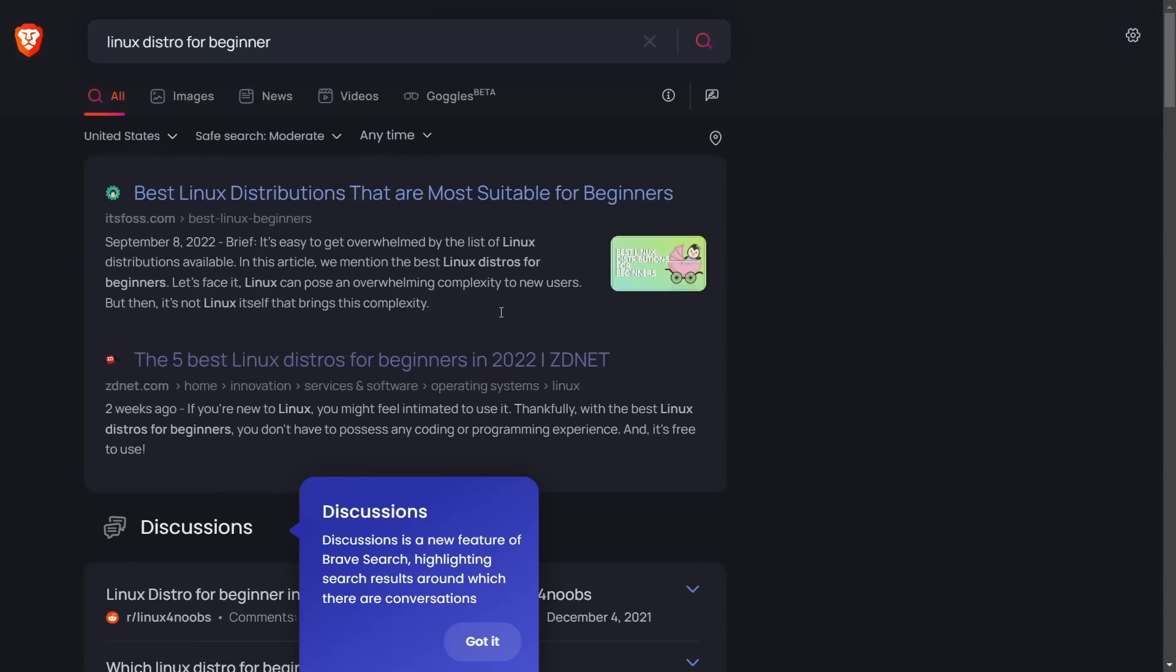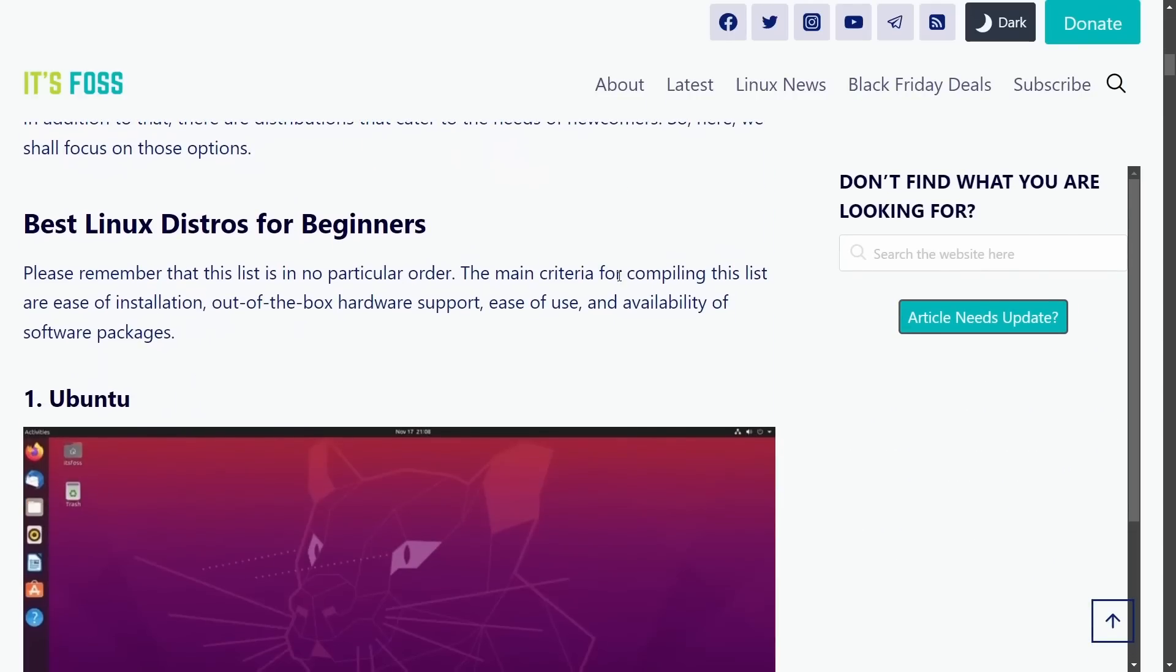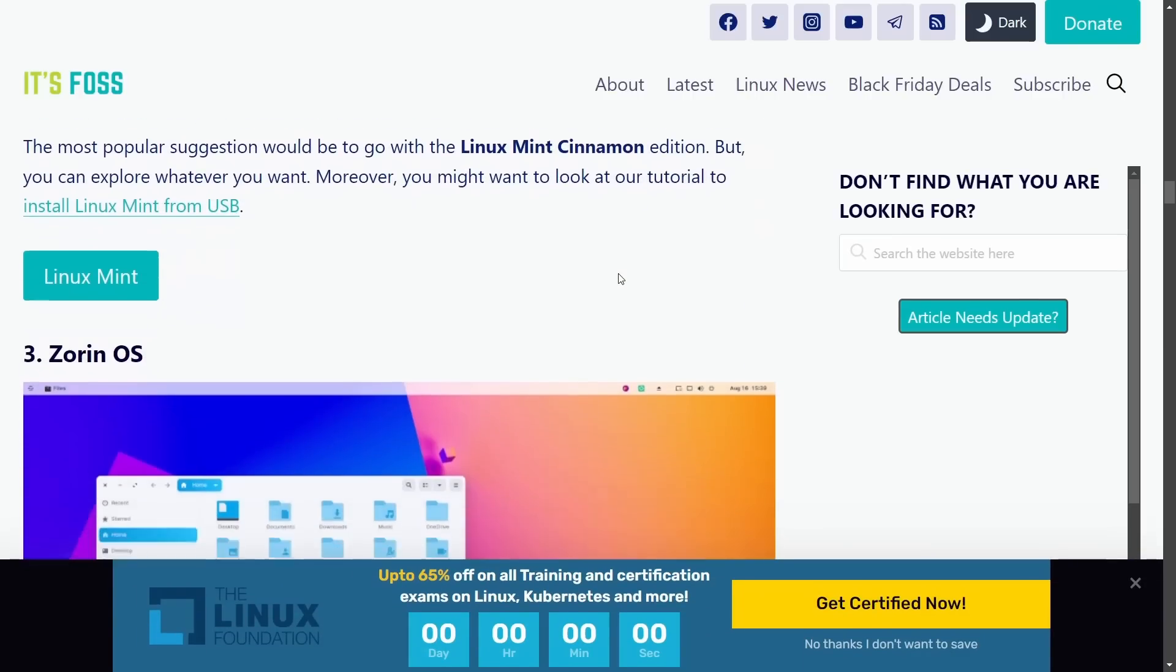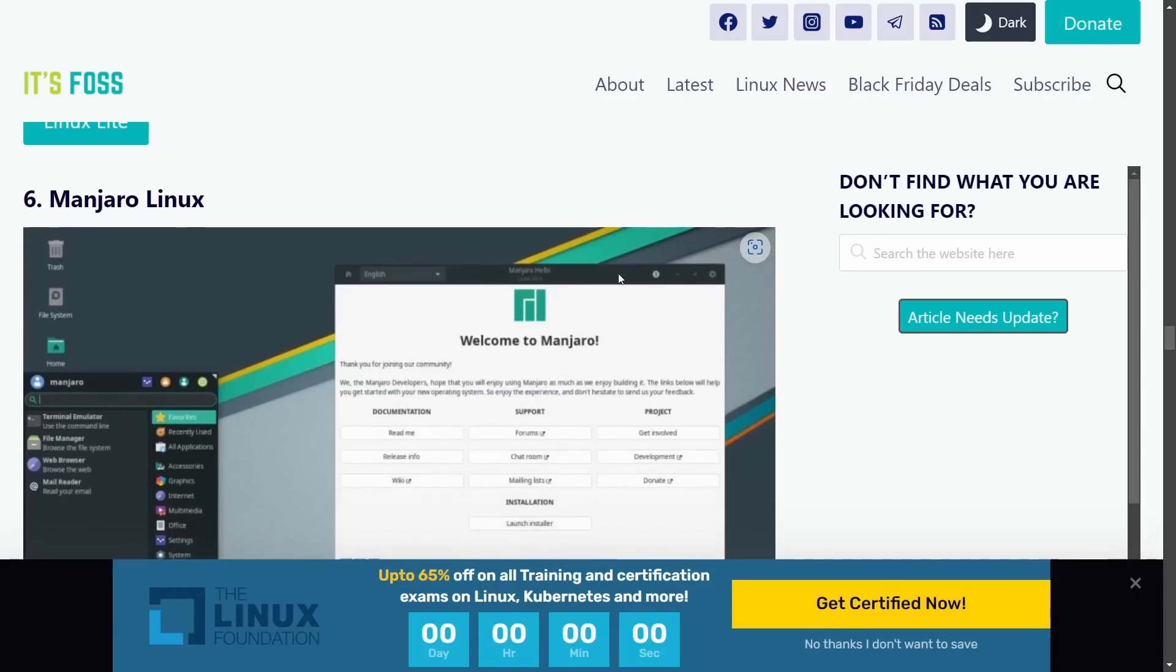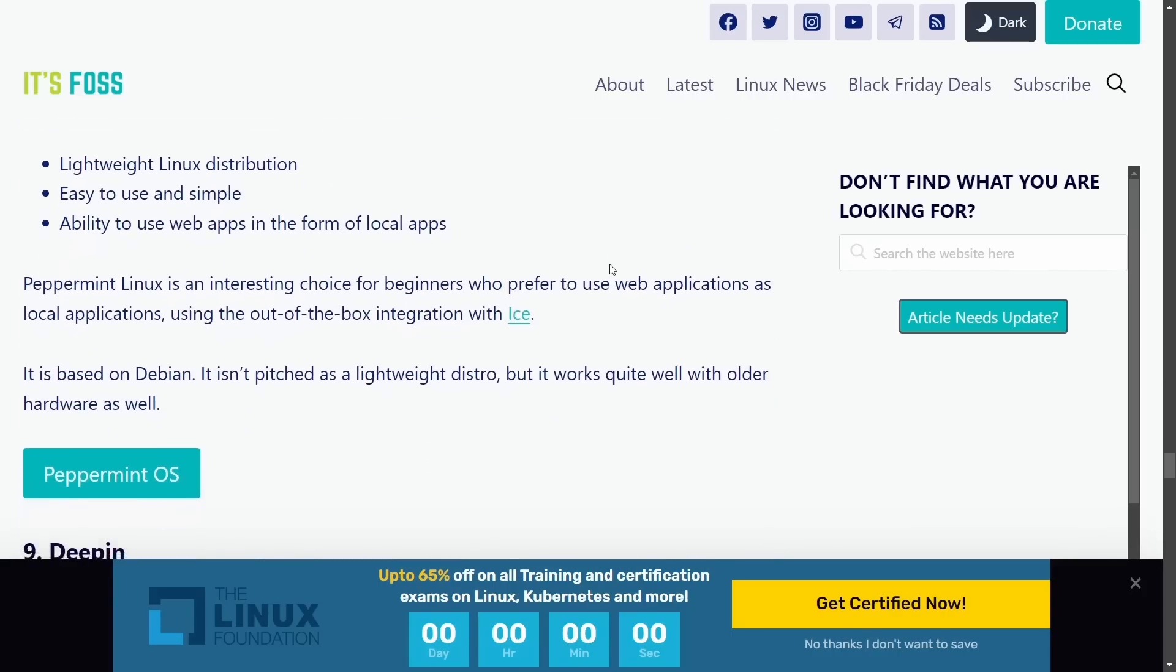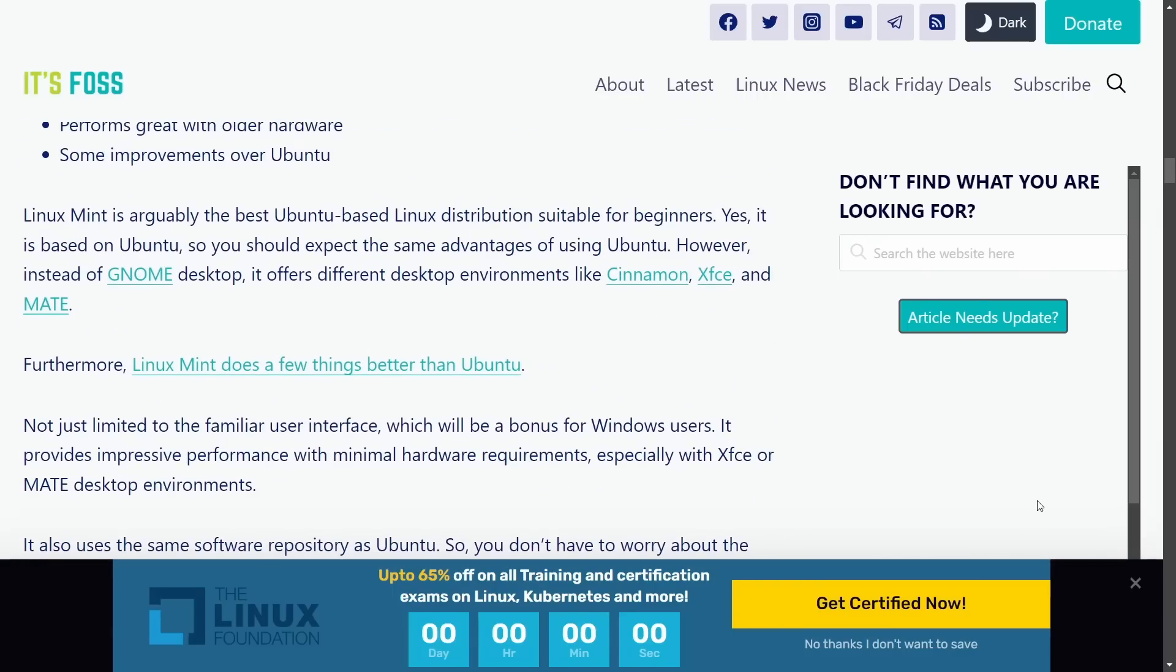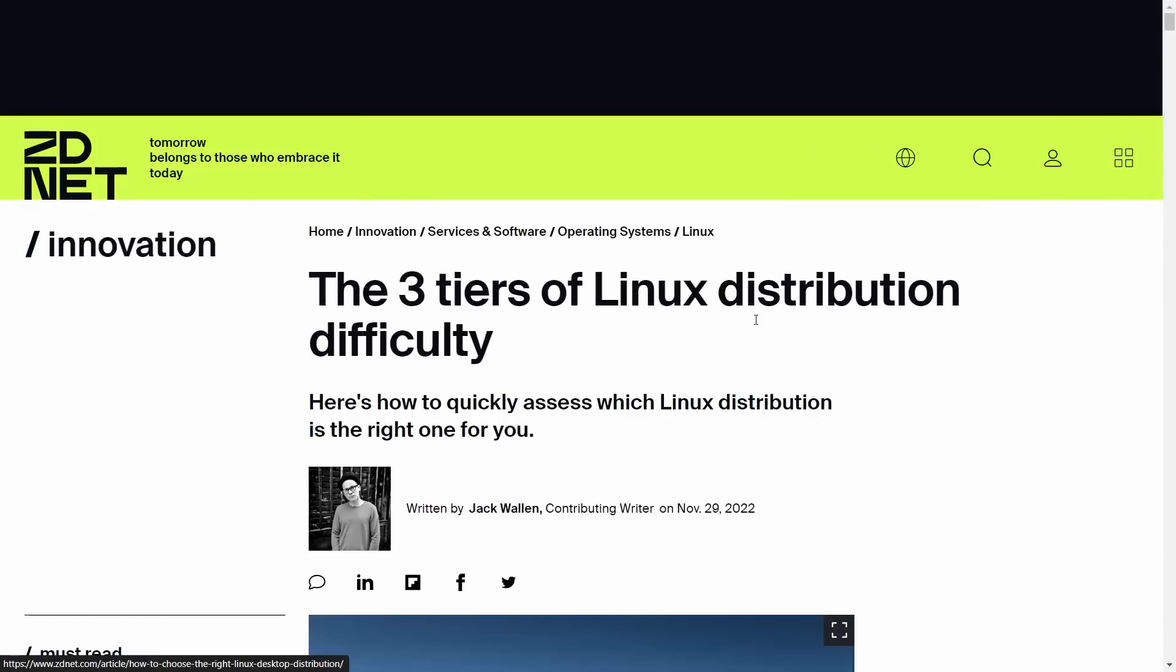You do a search and you get something like this: September 8th, 2022, 'Best Linux distros most suitable for beginners.' You scroll down and you've got Ubuntu, Linux Mint, Zorin, Elementary, Linux Lite, and Manjaro. Pop OS is good, Peppermint - you get some good suggestions, but then every now and then you run across an article that makes you go, 'What are they talking about?'